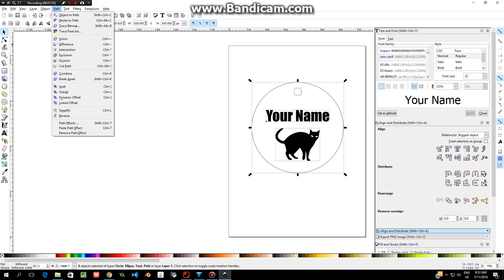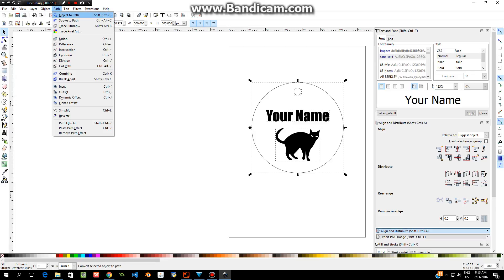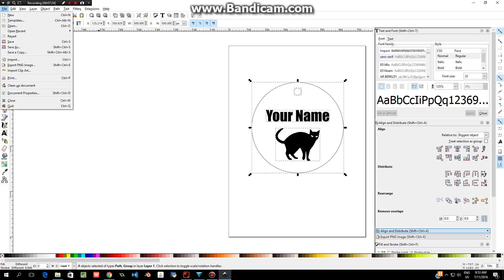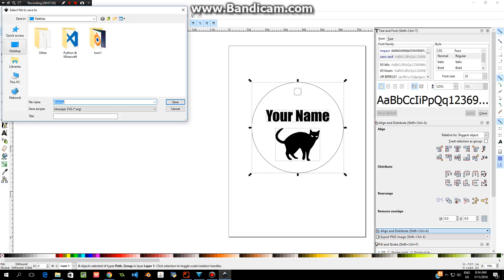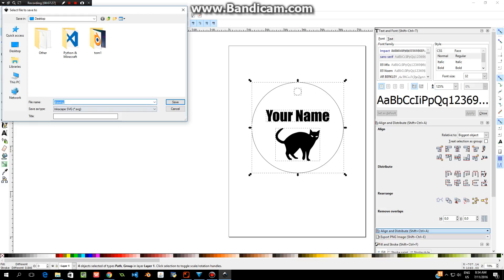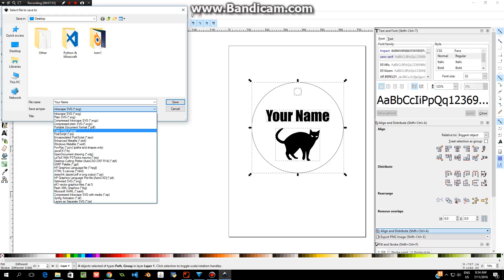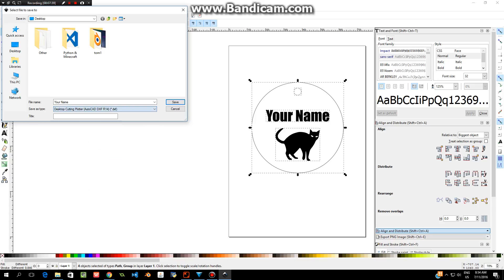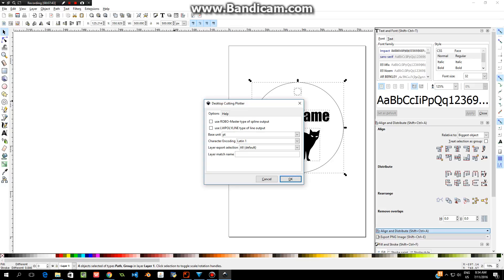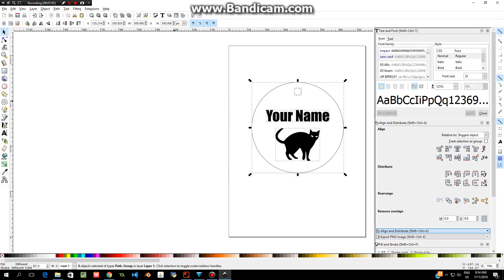To finish it off, press Ctrl+A on your keyboard. That selects everything. Go up to Path and choose Object to Path. Then you're going to go File, Save As. You're going to call it the name of your file, your name, and then you're going to choose from the drop-down menu here. You want it to say Desktop Cutting Plotter DXF file, and you're going to click Save and then go okay. Then it's ready to go into the laser cutting software. Well done.